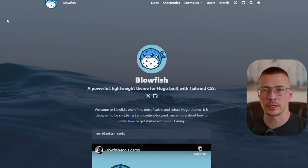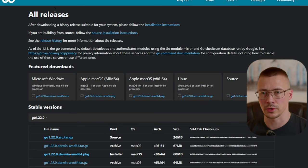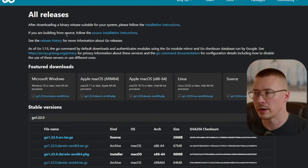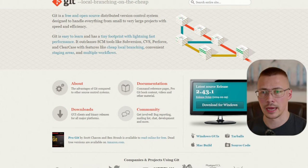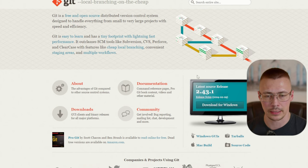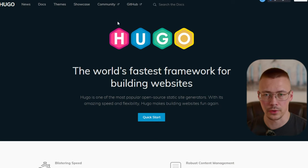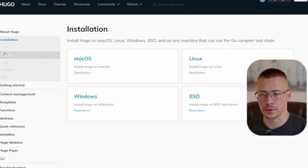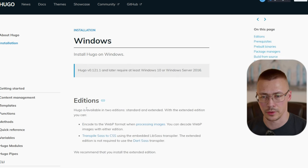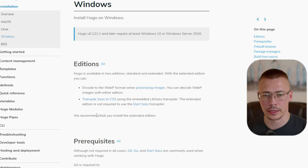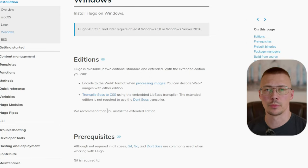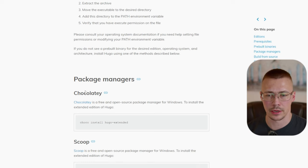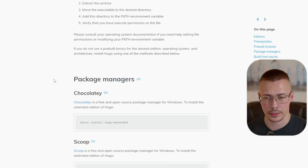We're going to need a few things to get started. First, go to go.dev and download Go for Windows, Mac, or Linux. Then go to git-scm.com and grab the Git installer. You'll also need Hugo — make sure you get the extended edition, not the regular one, because Blowfish requires it. The easiest way to install Hugo is using Chocolatey or winget.